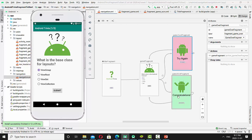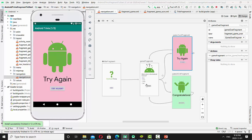Let's try right now to answer incorrectly for this question. What is the base class for layouts? Let's make the wrong answer. We'll be redirected to the 'try again' fragment, with the name 'game over fragment.'